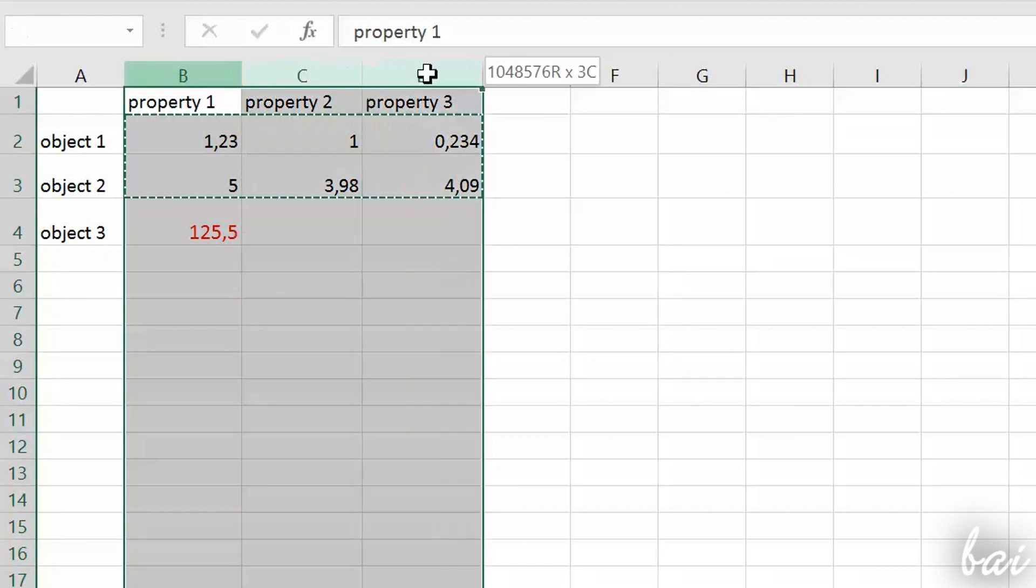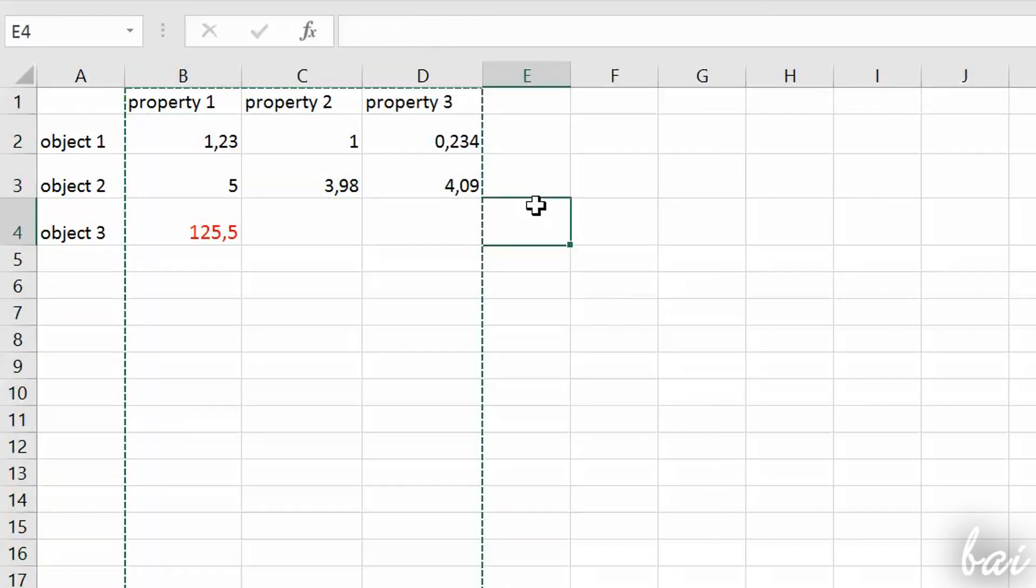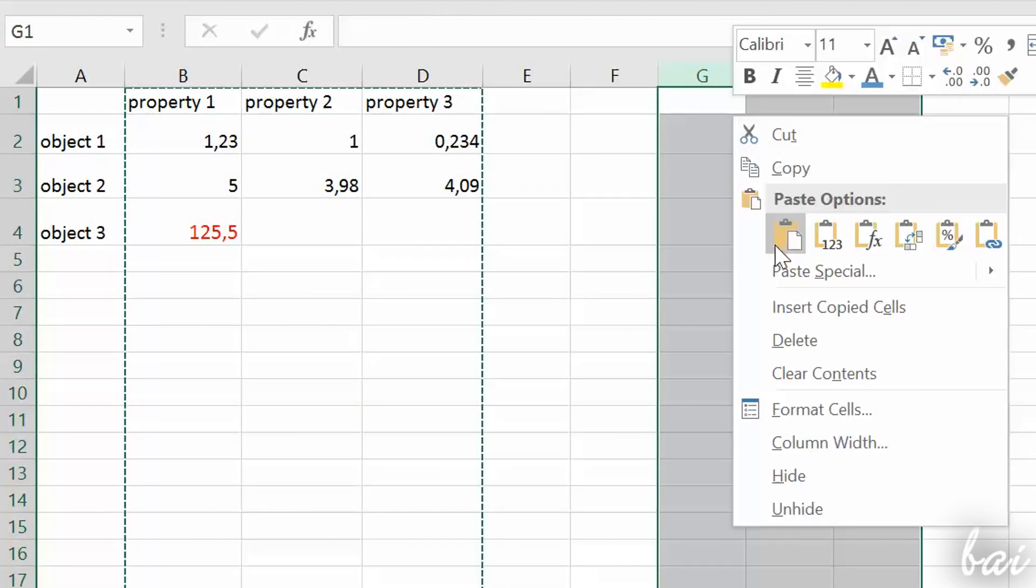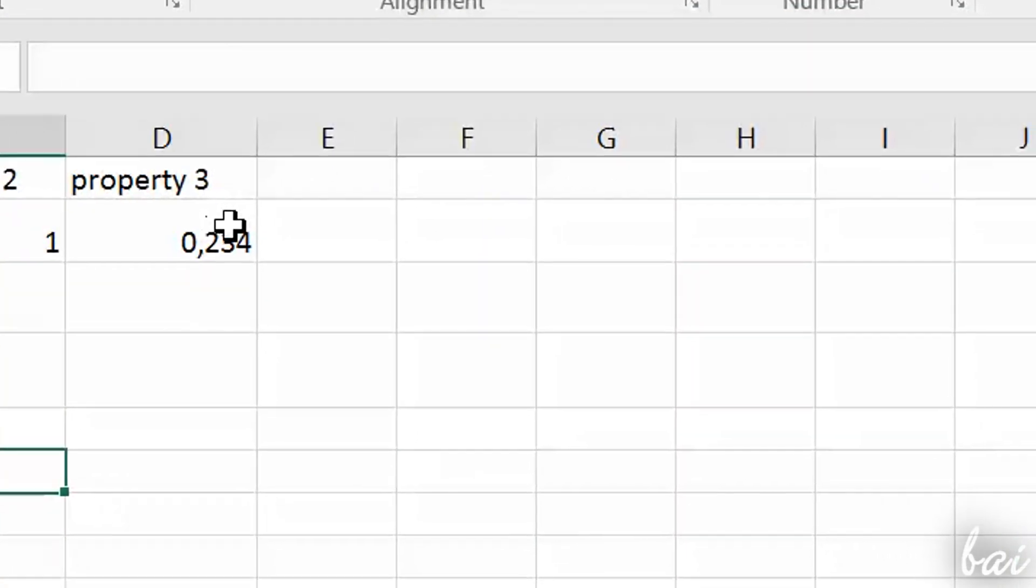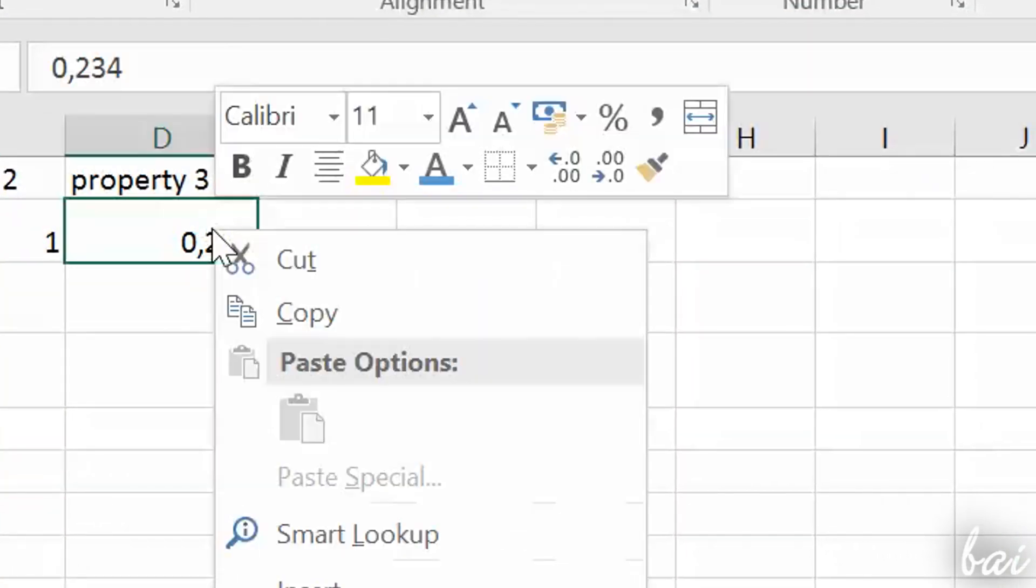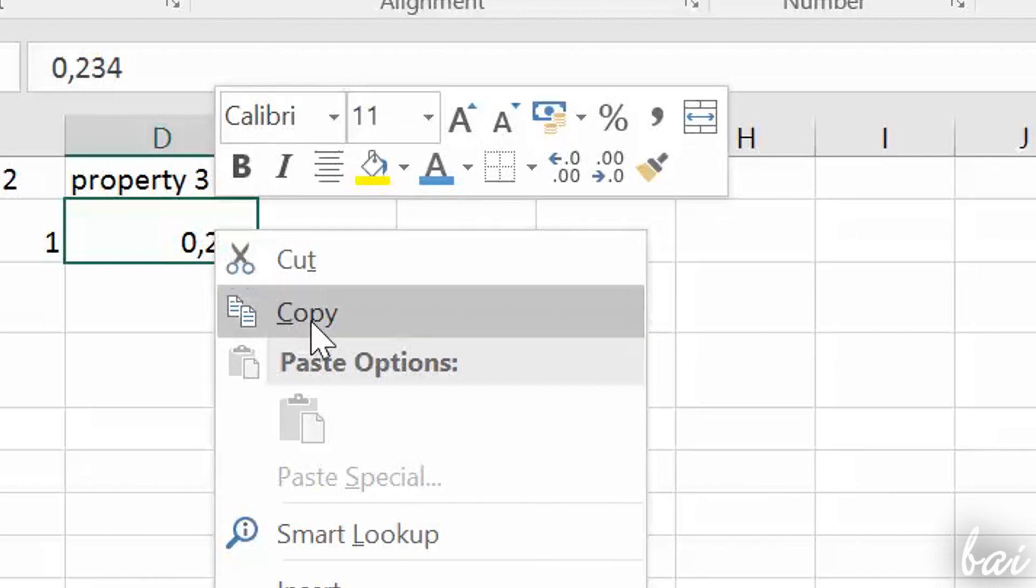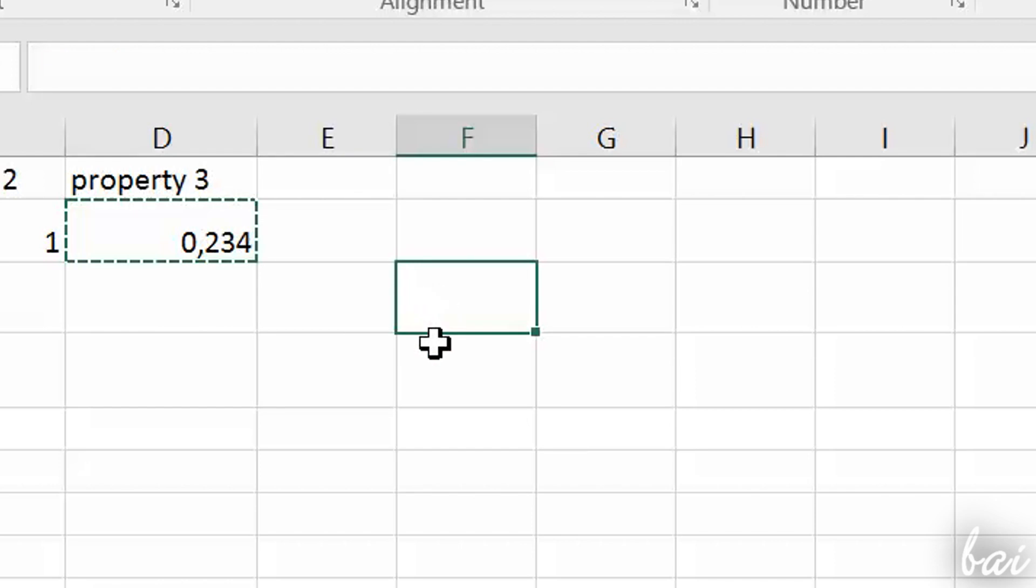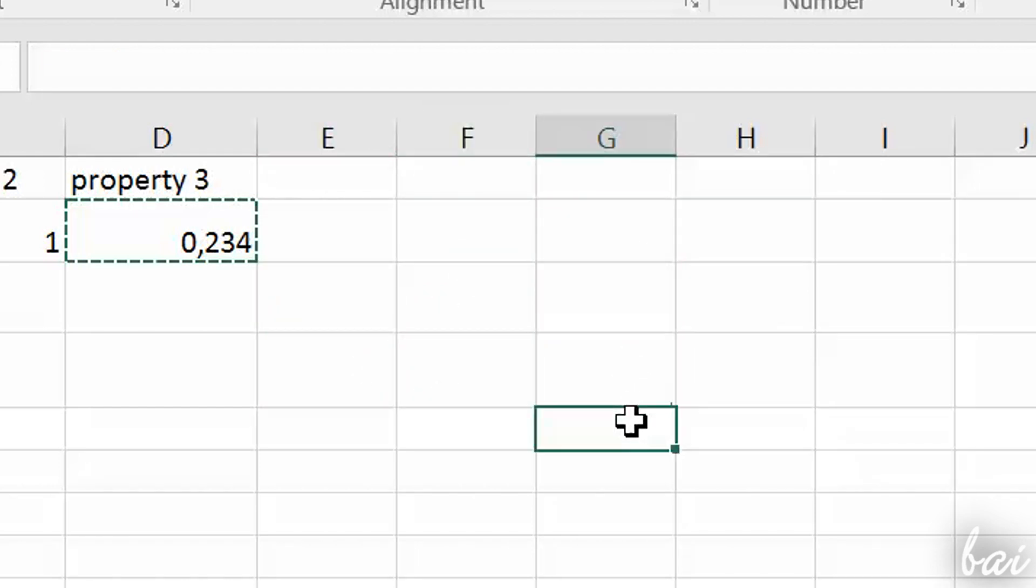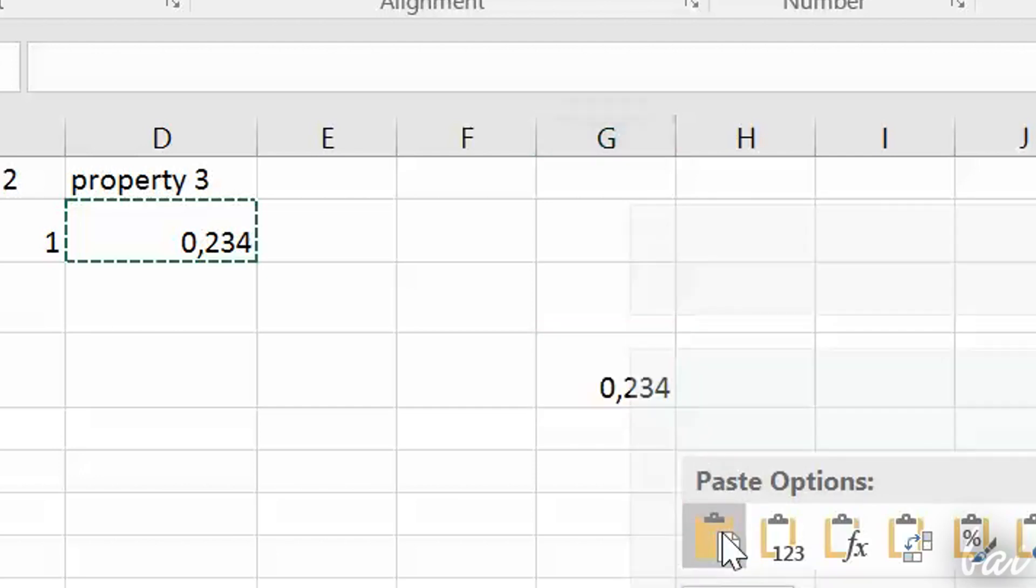While you manage your database, you will often move data from one place to another. To cut or copy data, just select the cell interested, right-click and go to Cut or Copy. Such cell will have a dashed contour as a reminder. To paste data, just select another cell, right-click and go to Paste.